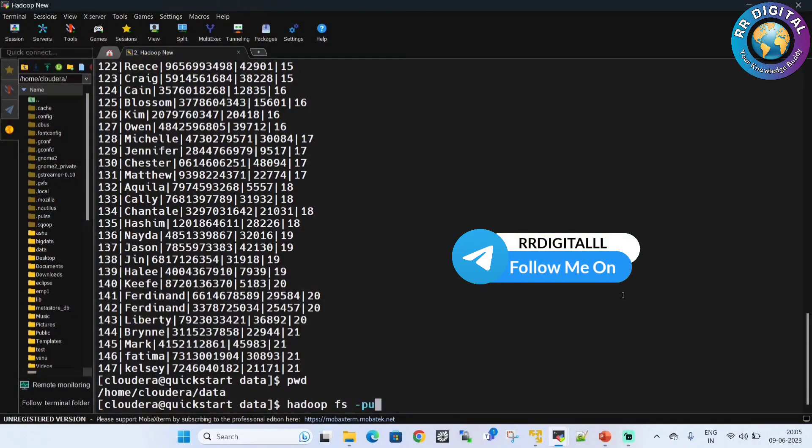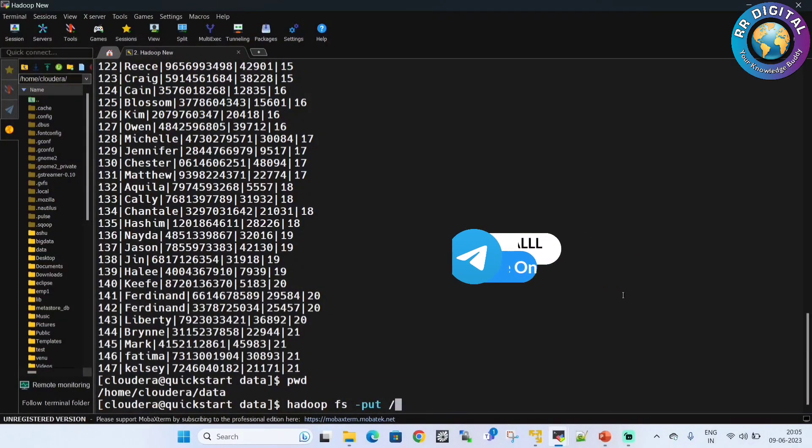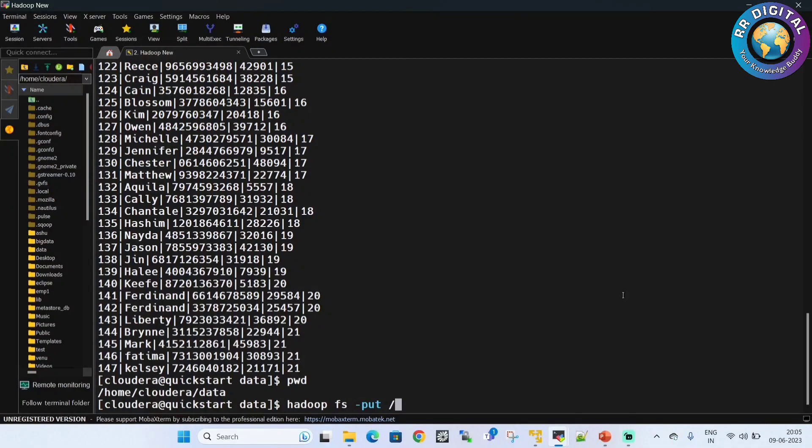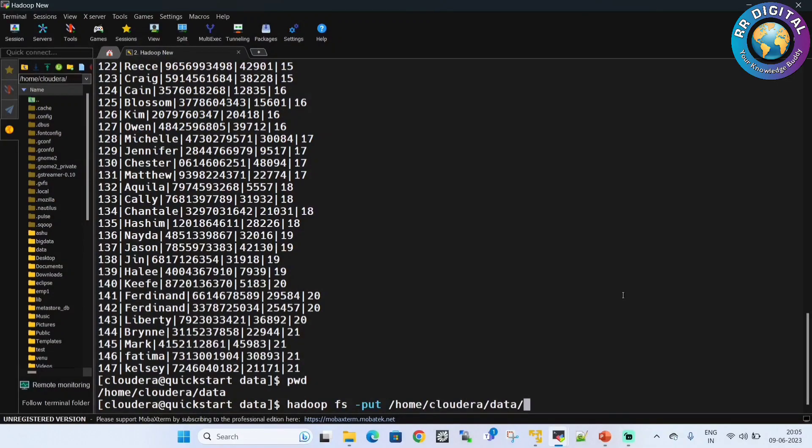Hadoop fs -put, and then first we have to give local file system path. My data file is in local file system, under home/cloudera under data, and the file name is employee.txt. So I have given my local file system file path.